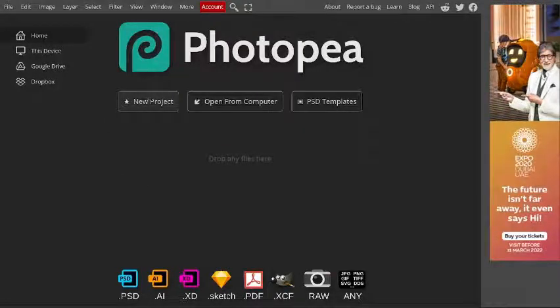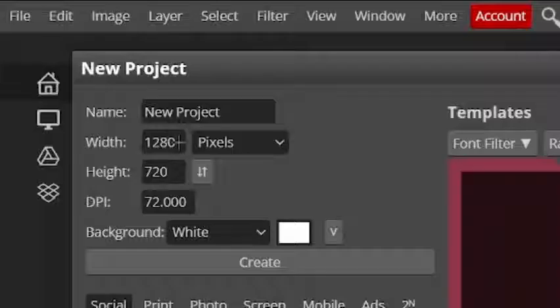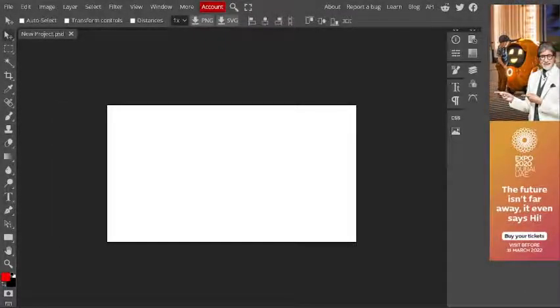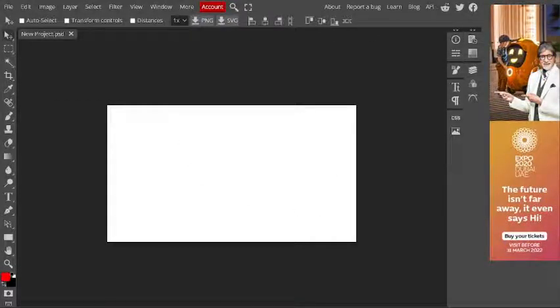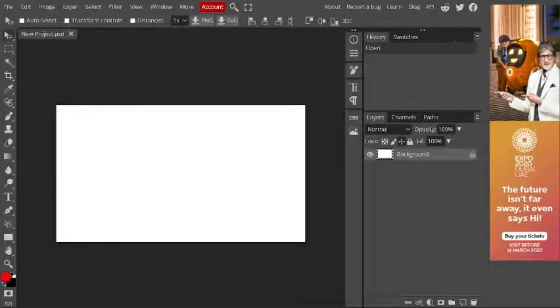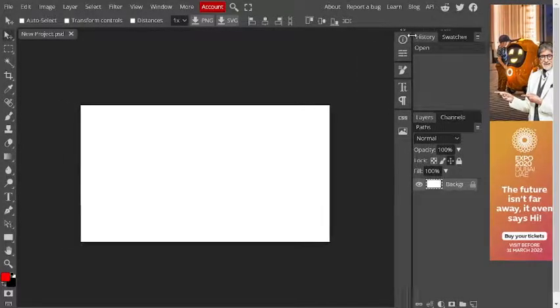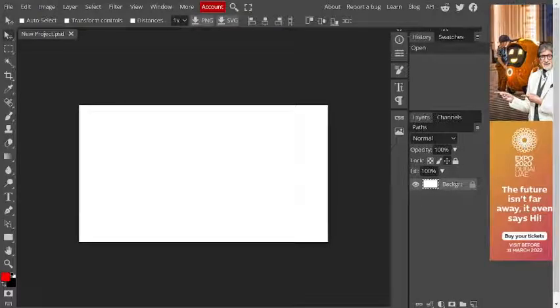To start, we need a project. I'm going to choose the basic canvas and it's going to be white. I'll create it — as you can see, we have it open right now. Let's close the panels we don't need and make it a bit smaller so it doesn't take too much space. This is enough.